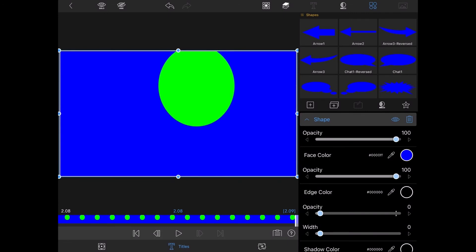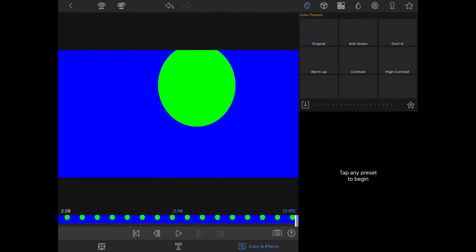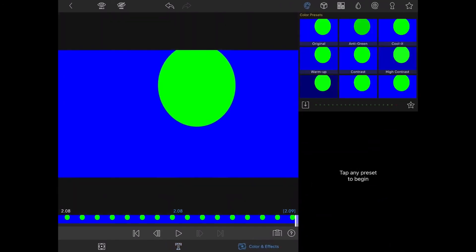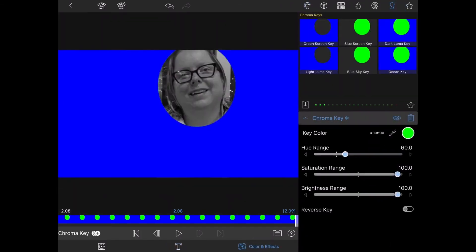When you choose the colors for your shapes, make sure these colors do not appear in your video. Otherwise, the chroma key operation may not work properly. I'm going to tap on color and effects, tap on the chroma key icon, and select the green screen key to remove the green circle.